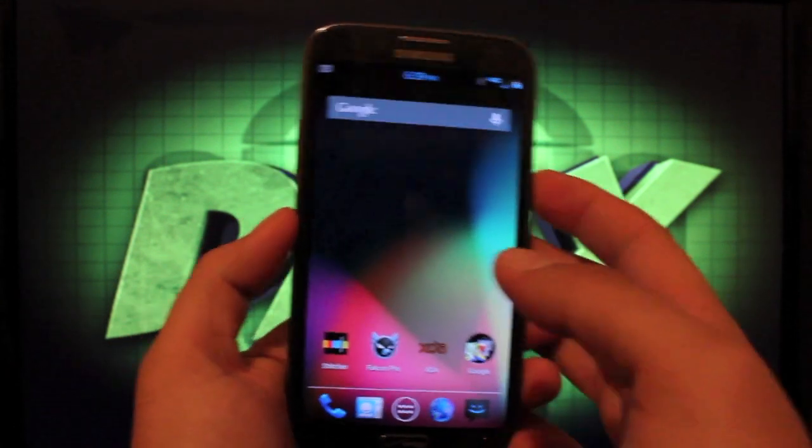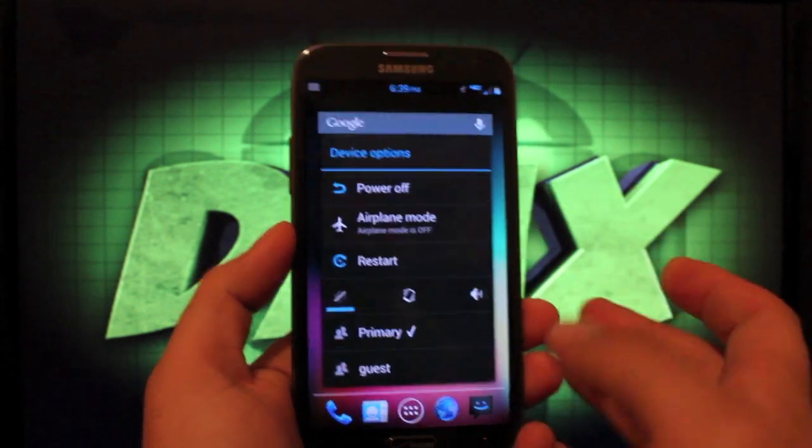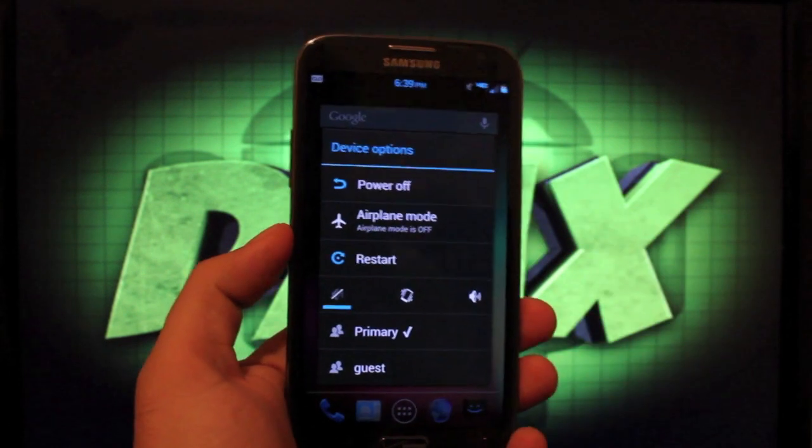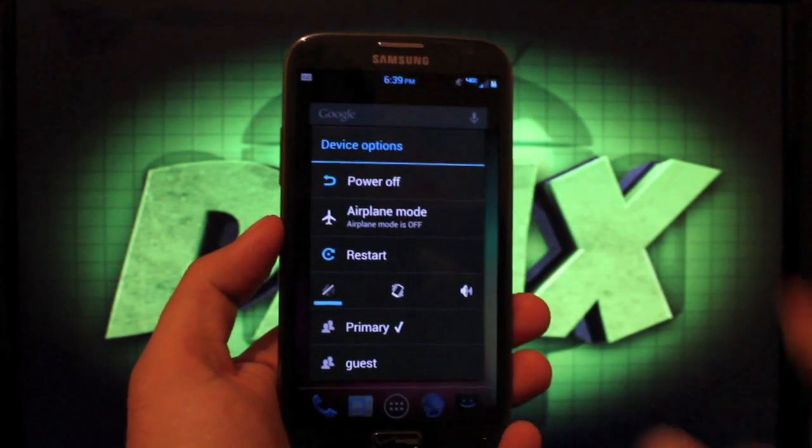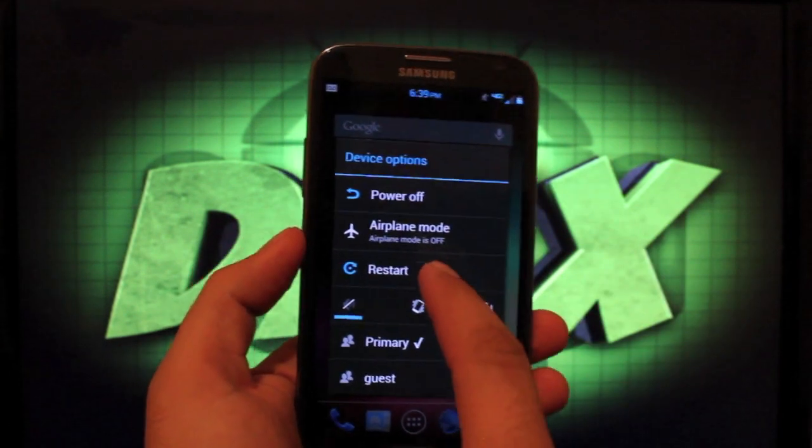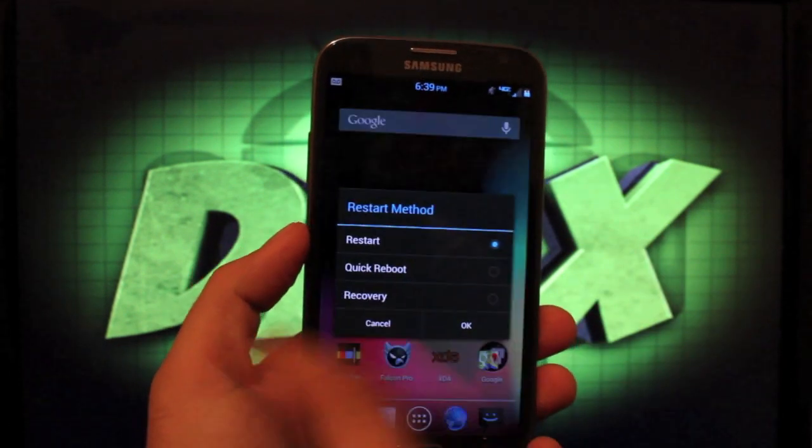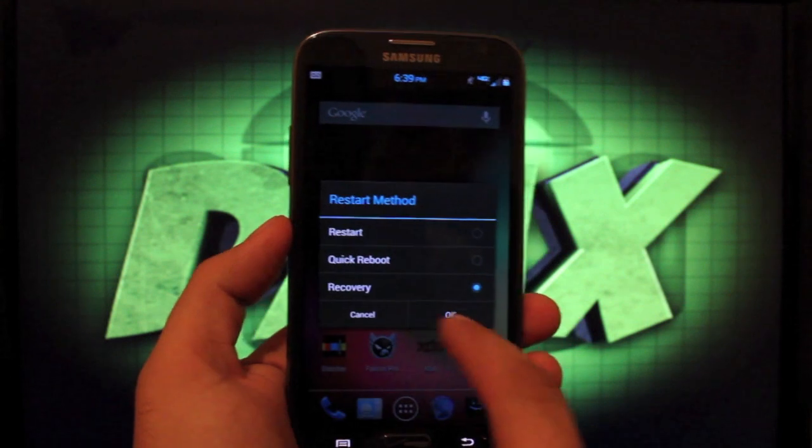Once you have all of those things taken care of, we're going to go ahead and reboot into recovery. So we'll hit restart and recovery.